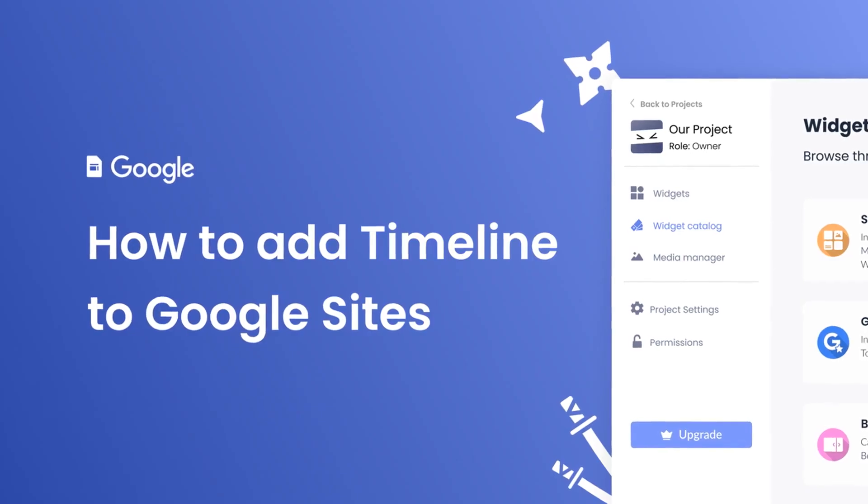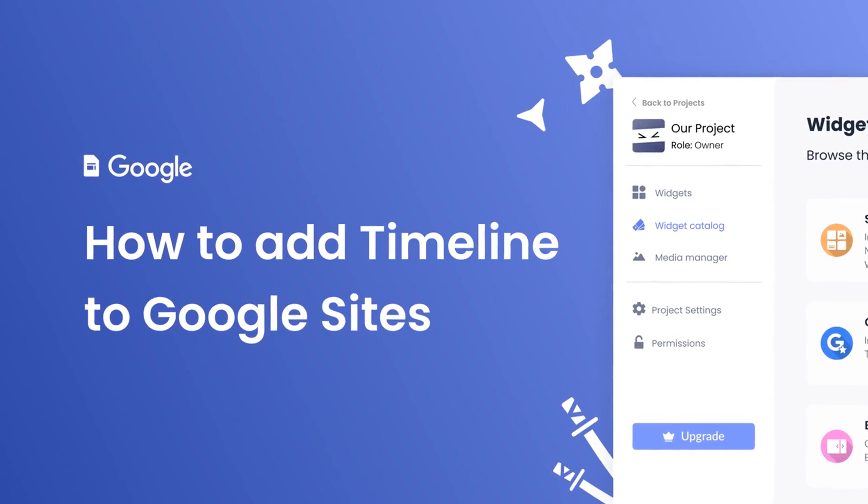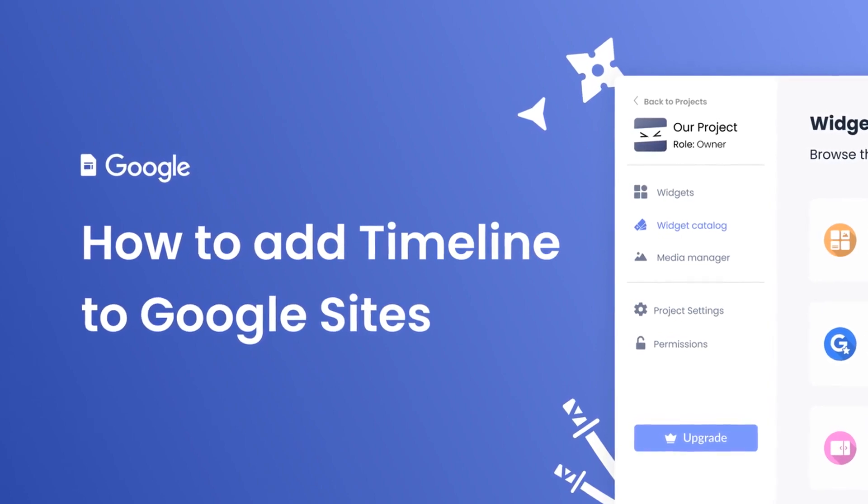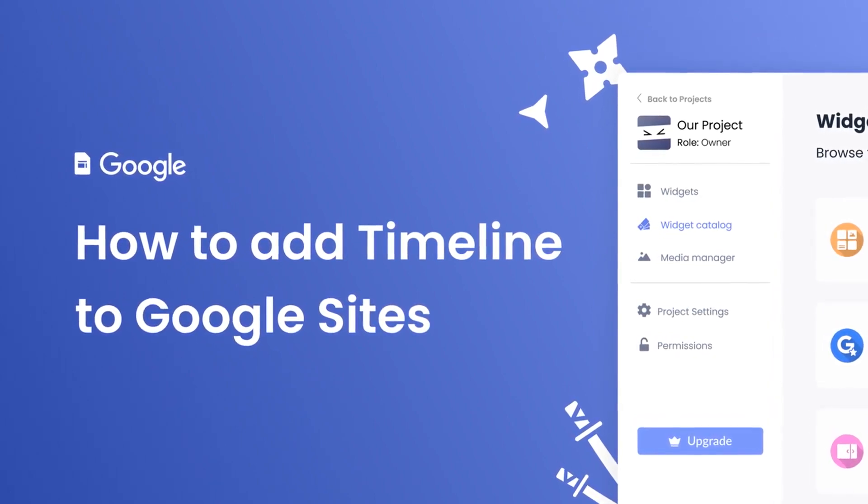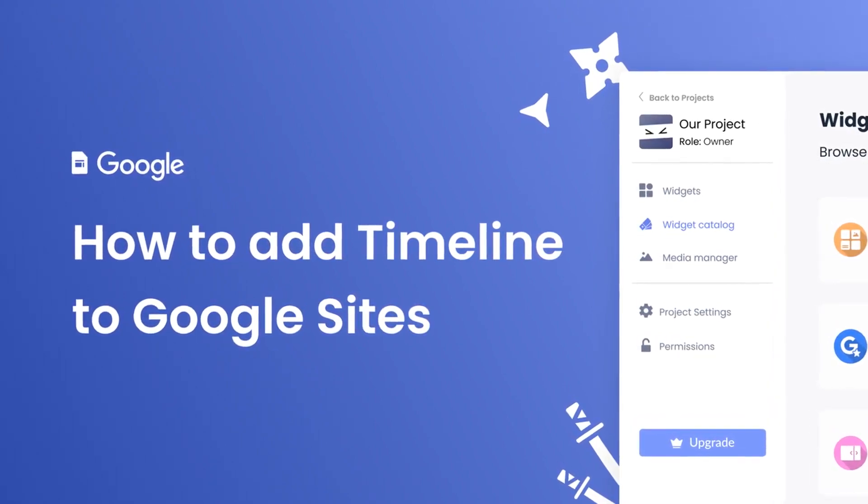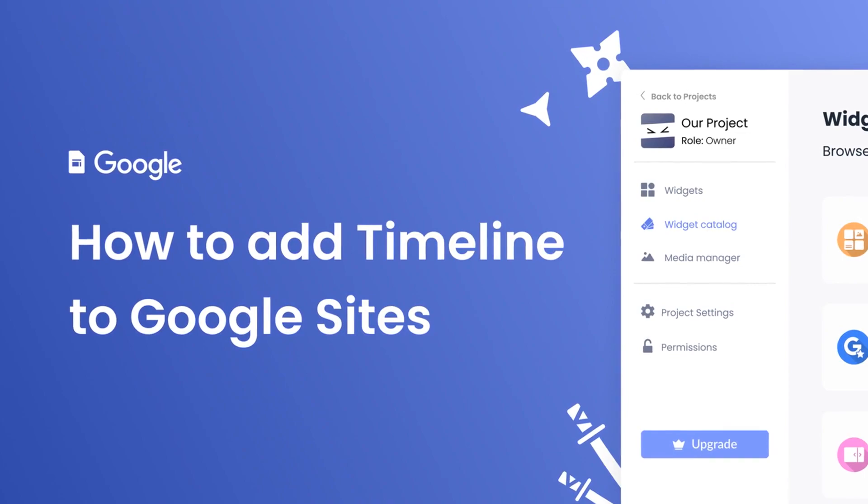Hi, my name is Danielle, and in this video I'll show you how to create a timeline widget and add it to a Google Sites website.